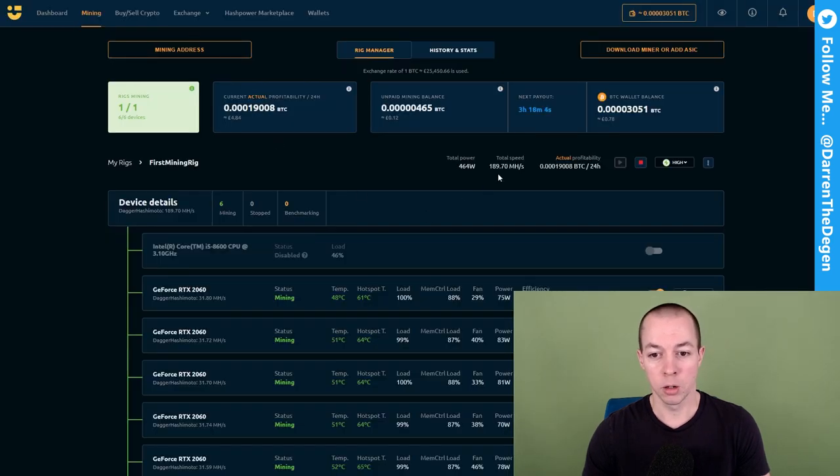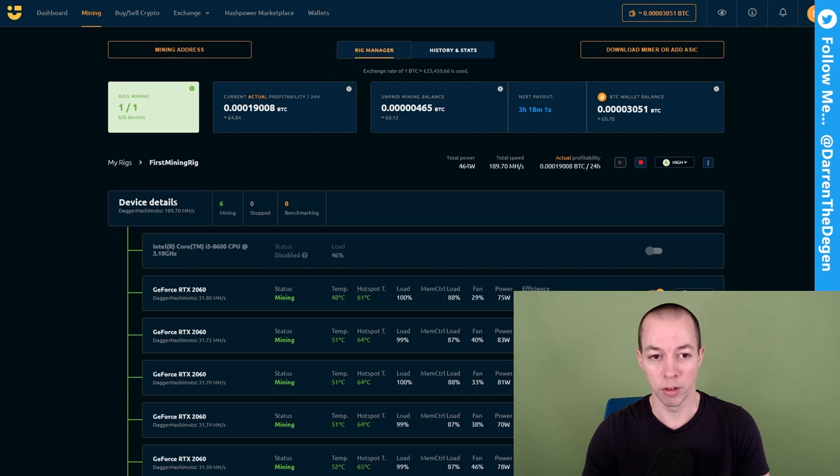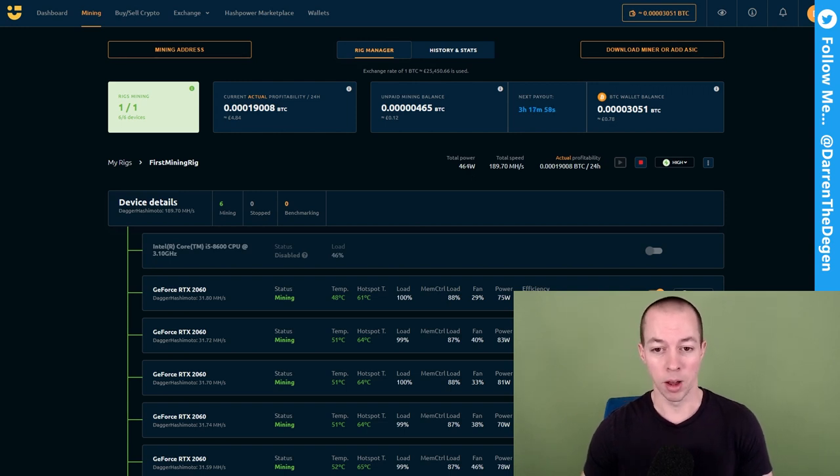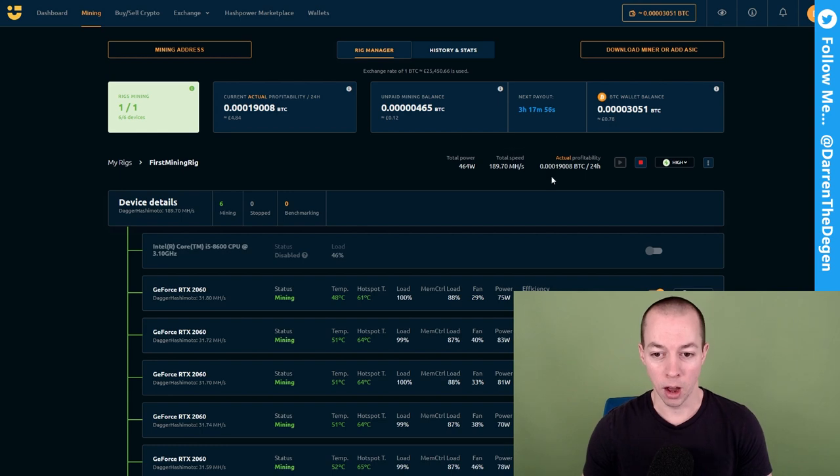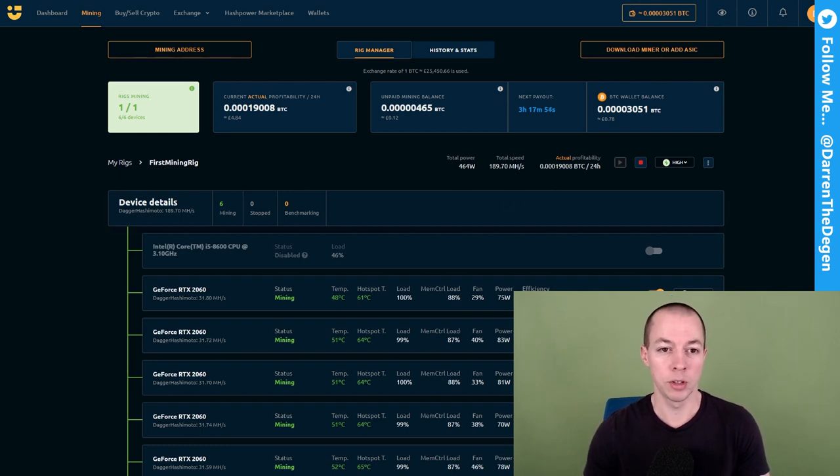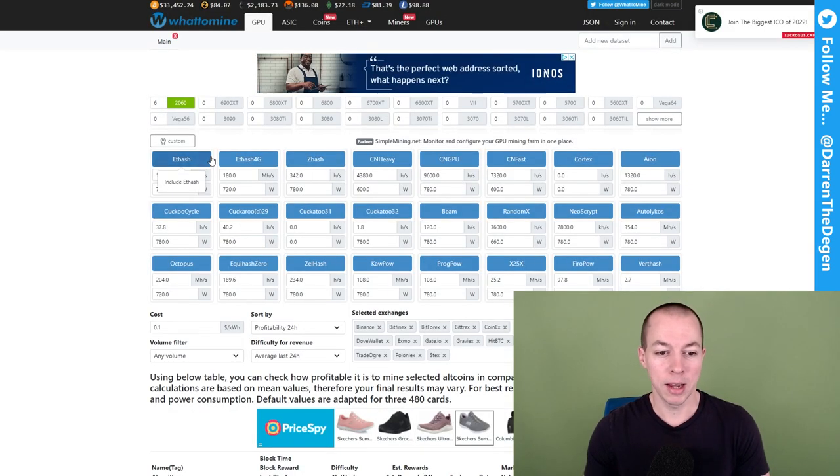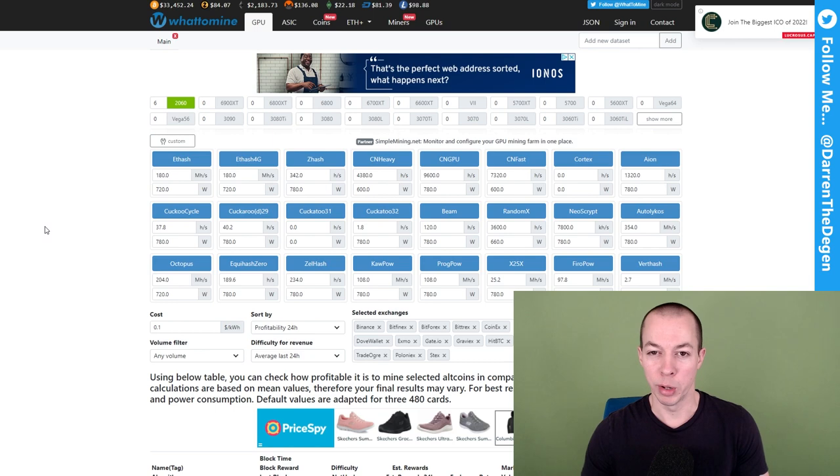Now that isn't accurate because nice hash does optimize it. So I'm getting close to 190 overall and less than 500 watts of power are being used. This has been consistent over the past seven, eight months. So these are reliable figures. So whatever you see on whattomine, expect to get something a little bit better than you see there.